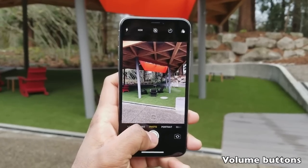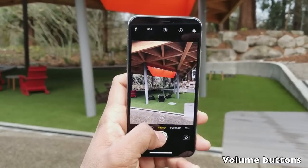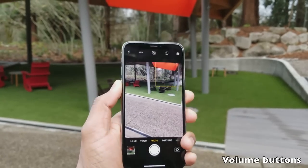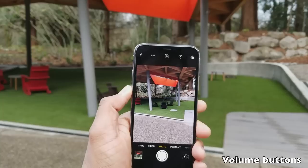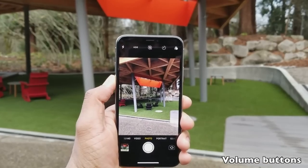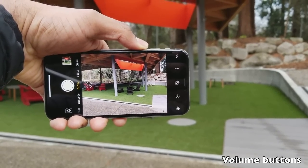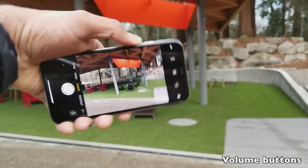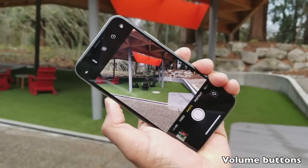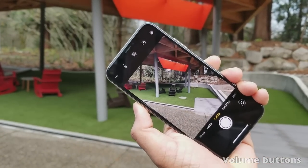To take a picture, you can tap the shutter button or use the volume up and volume down buttons. This is very useful when using your iPhone X in one-handed mode or when you want to take a photo at a tricky angle where reaching the shutter button isn't convenient.